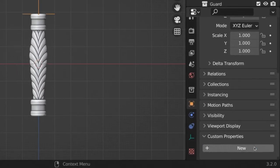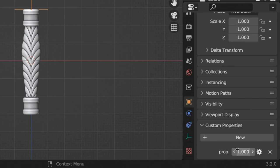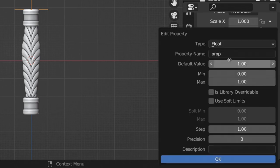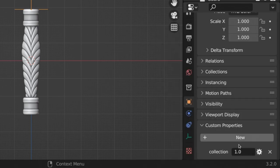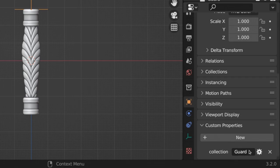Add a custom property to that empty object and name it collection, and set its type to string. Then set the value to the name of the segment that you want to go there. This empty is at the top of the grip, so I set the value to guard, so that when the generator places the grip, it'll add a guard above it.